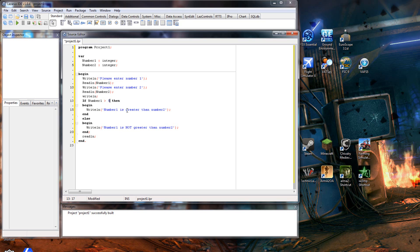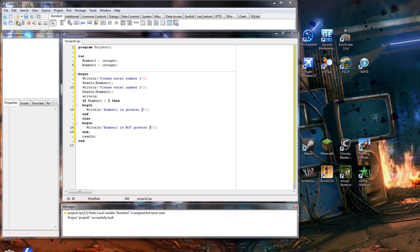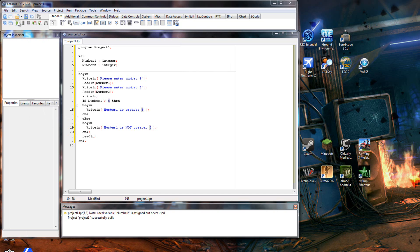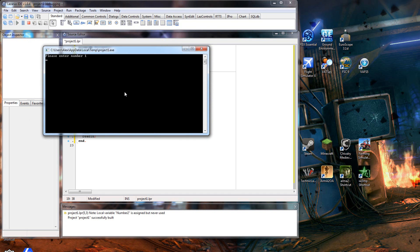So number one is greater than five. We'll change this to 'number one is not greater than five'. So we've run this - we'll put nine and we'll just put another one. There you go, number one is greater than five. And then we'll do three and we'll just put another one. Number one is not greater than five.